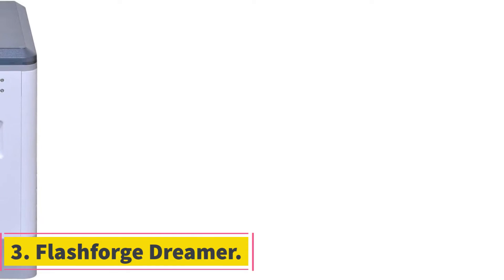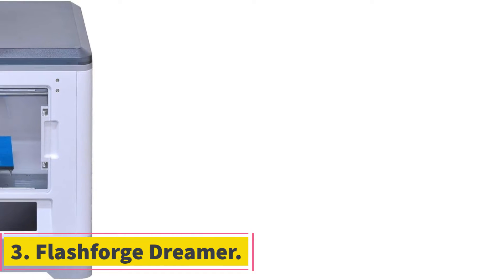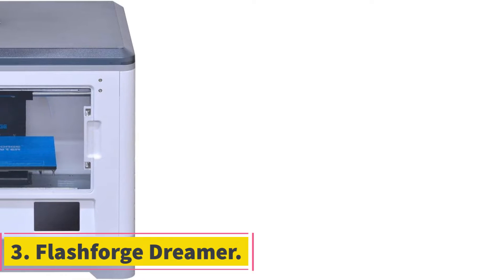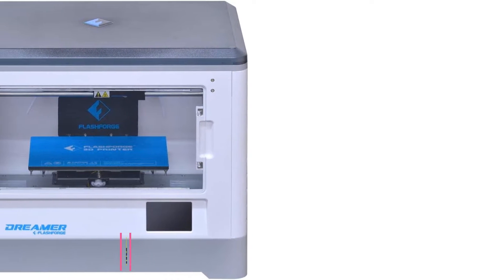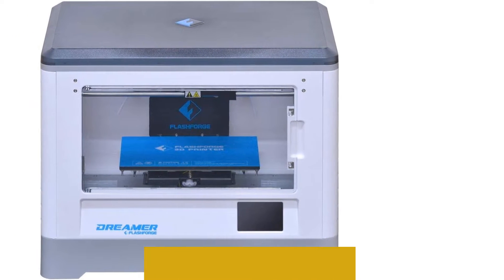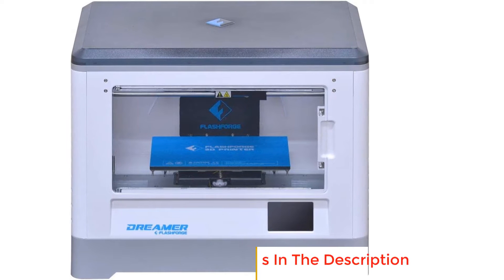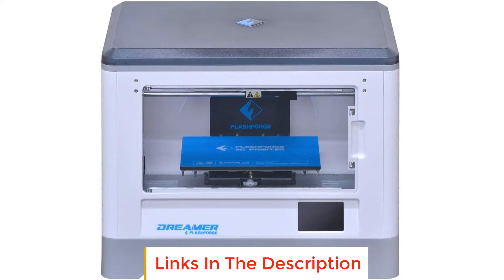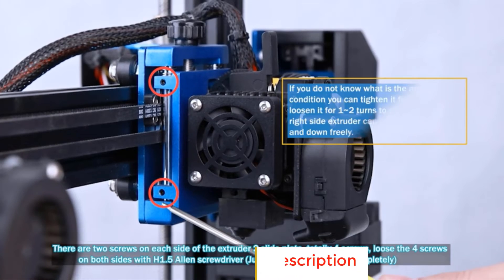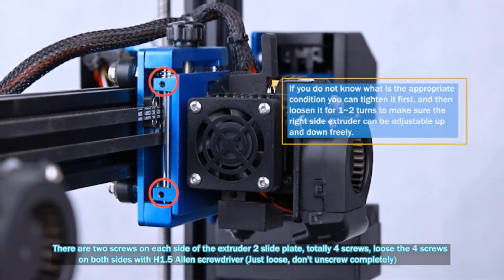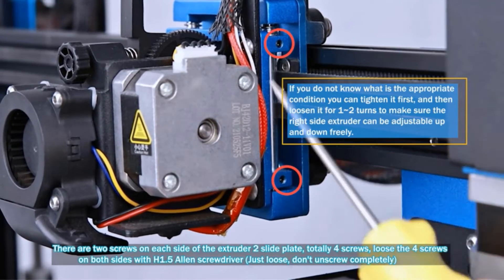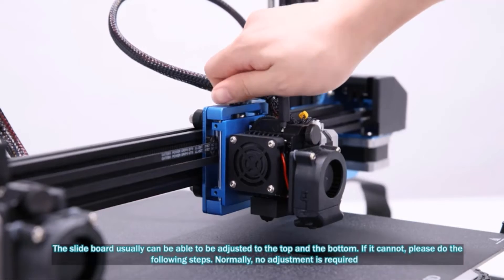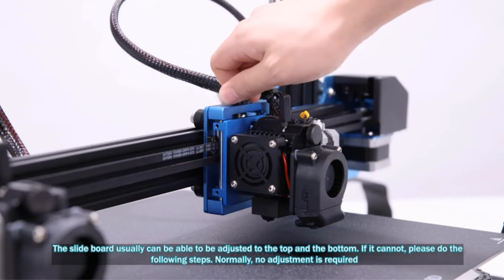Number 3. FlashForge Dreamer. The FlashForge Dreamer is one of the most popular dual extruder 3D printers in the market that comes with some elegant features for easy multi-material 3D printing. It comes fully assembled, and you can get started with 3D printing on it within 30 minutes of unboxing the printer.